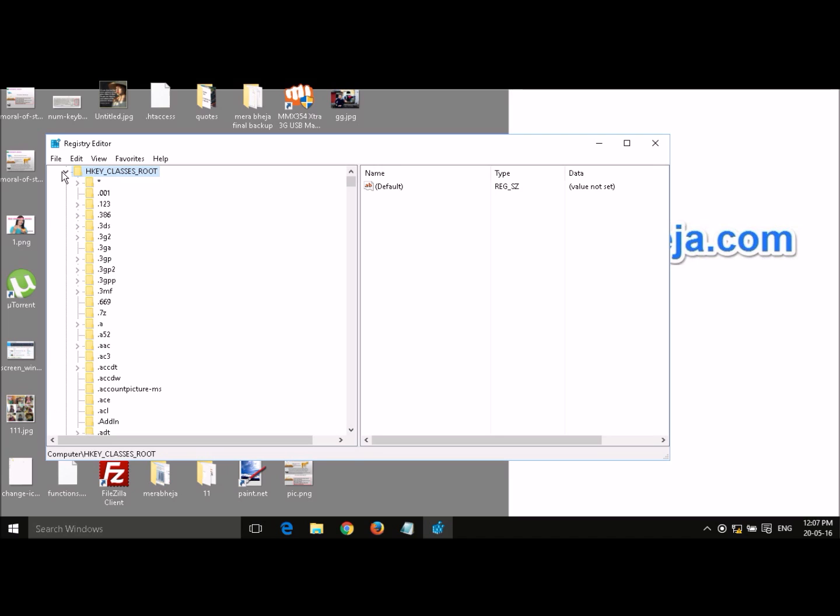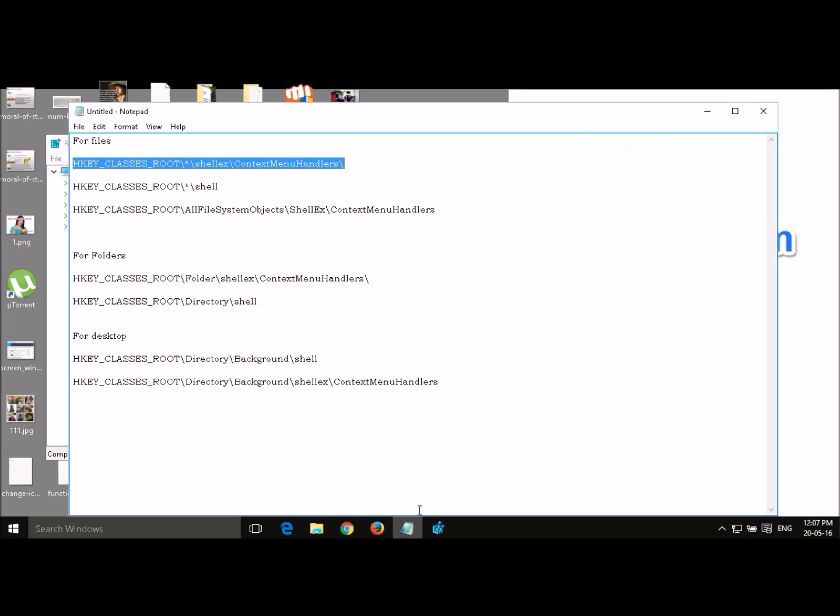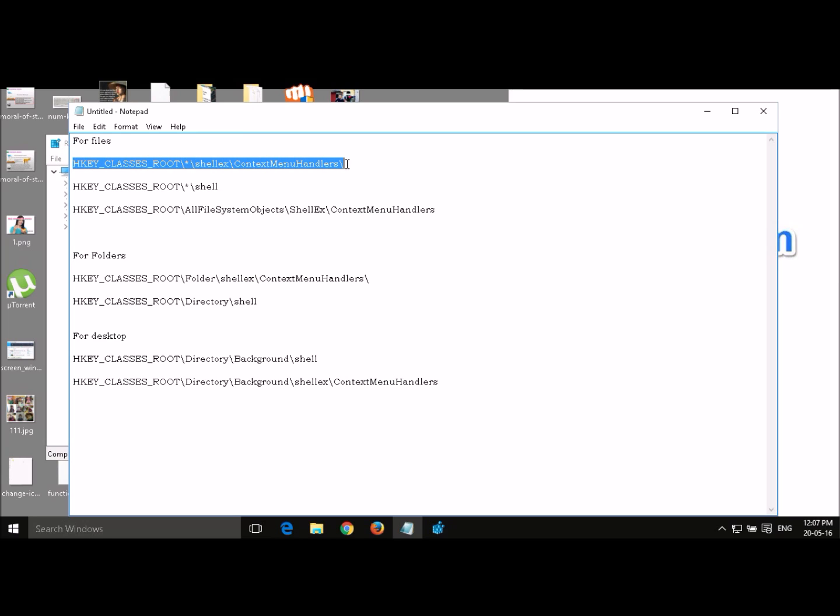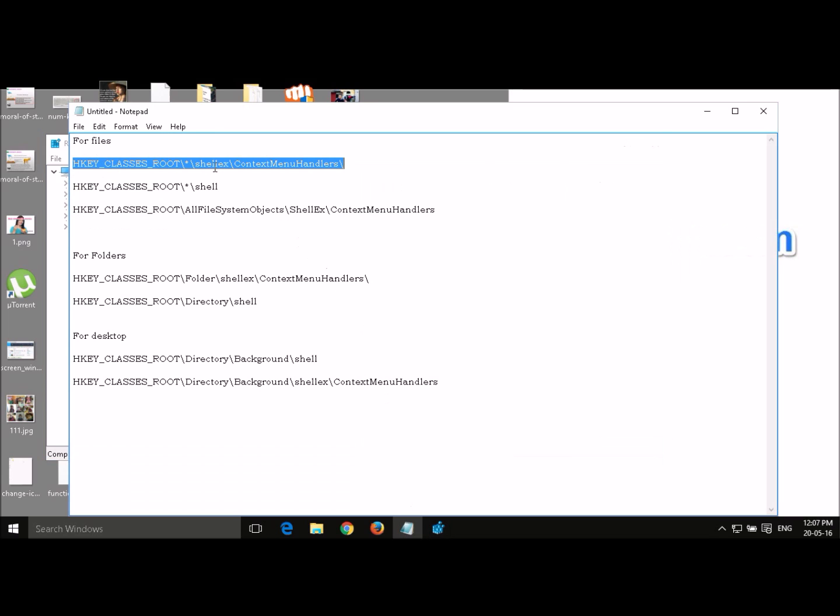Now what you have to do is to go to this option, go to this location: HKEY_CLASSES_ROOT\shellx\ContextMenuHandlers. You have to go to this location to edit the context menu. These locations, these paths in the registry editor are written in the description of this video. You can copy the path from there.